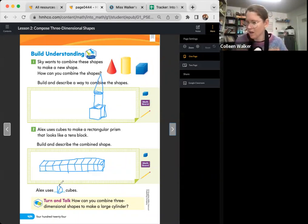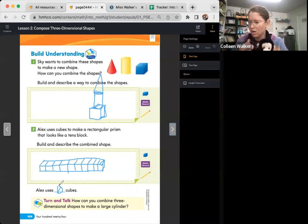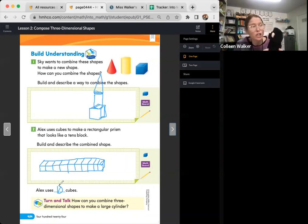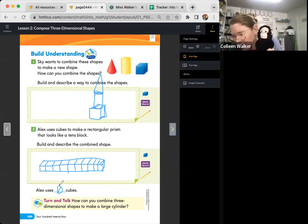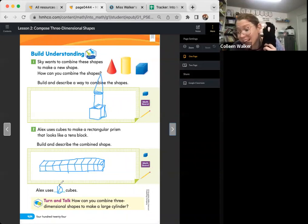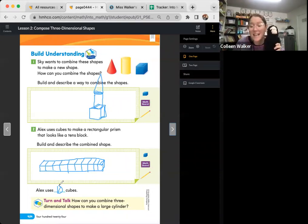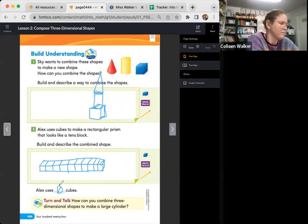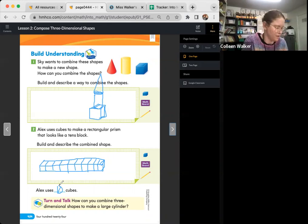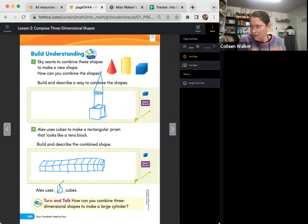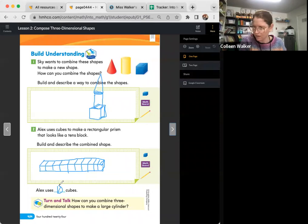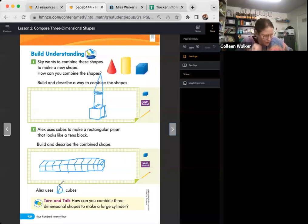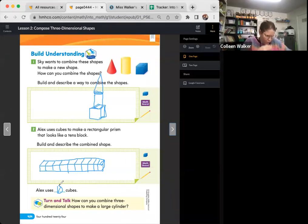Time to turn and talk. Monkey, how can you combine three-dimensional shapes to make a large cylinder? Yes, Monkey said he could stack several cylinders end to end. Can you show us, Monkey? He wants to show you guys. He's building it over here. Be careful picking that up, Monkey. Don't want you to drop it.